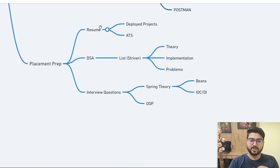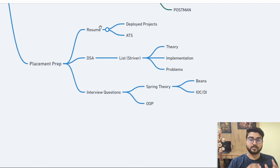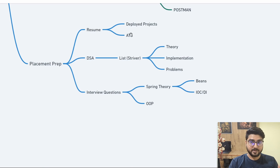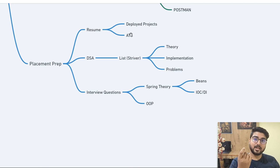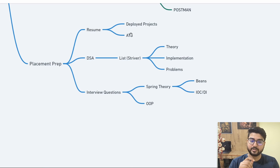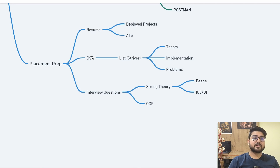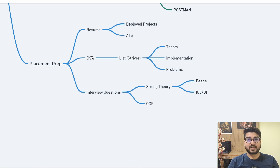For your resume, the most important part is your deployed projects — your portfolio showing what you've actually worked on. Make sure your resume is ATS-friendly; I've seen colleagues with great skills get rejected simply because they lacked a specific keyword. For DSA, it's not as relevant now but if you want to target top companies like Wells Fargo, Amazon, Flipkart, Morgan Stanley, or JP Morgan, you'll need some DSA preparation.